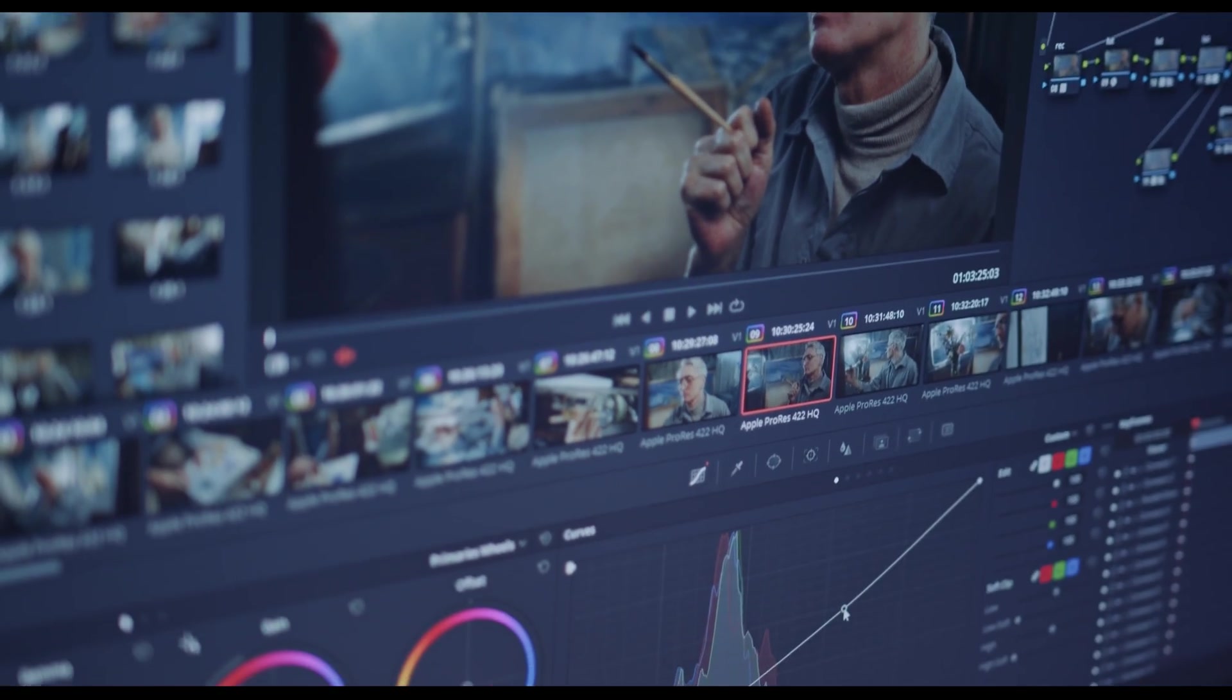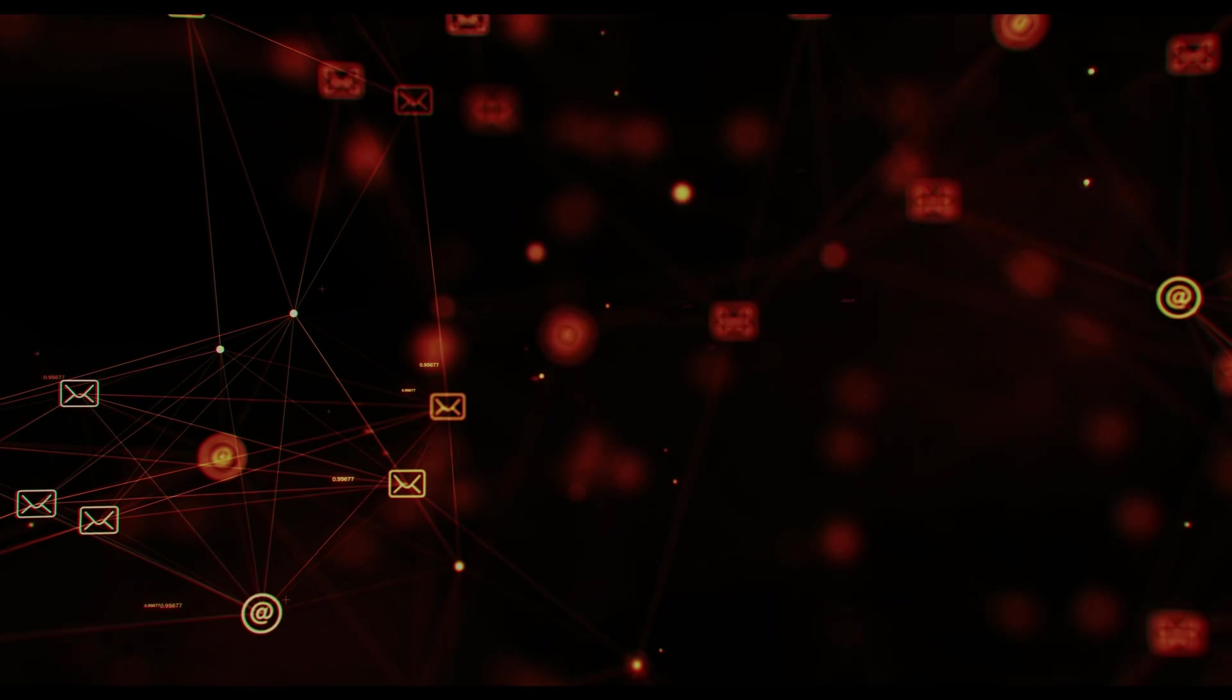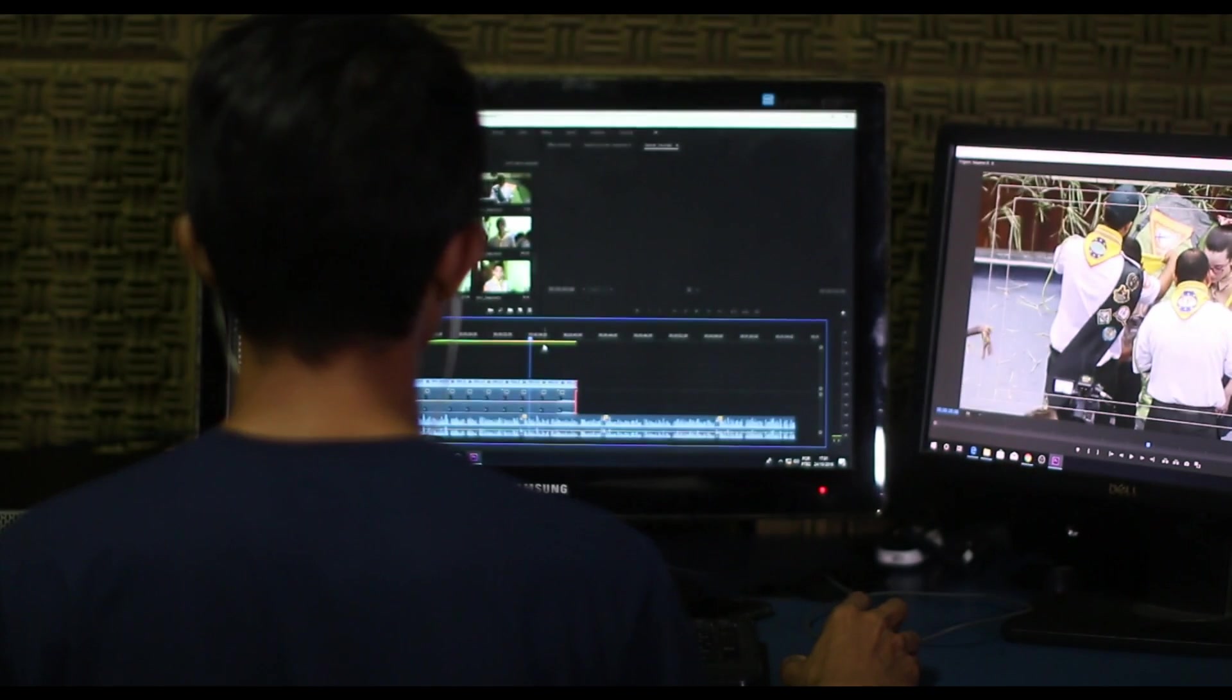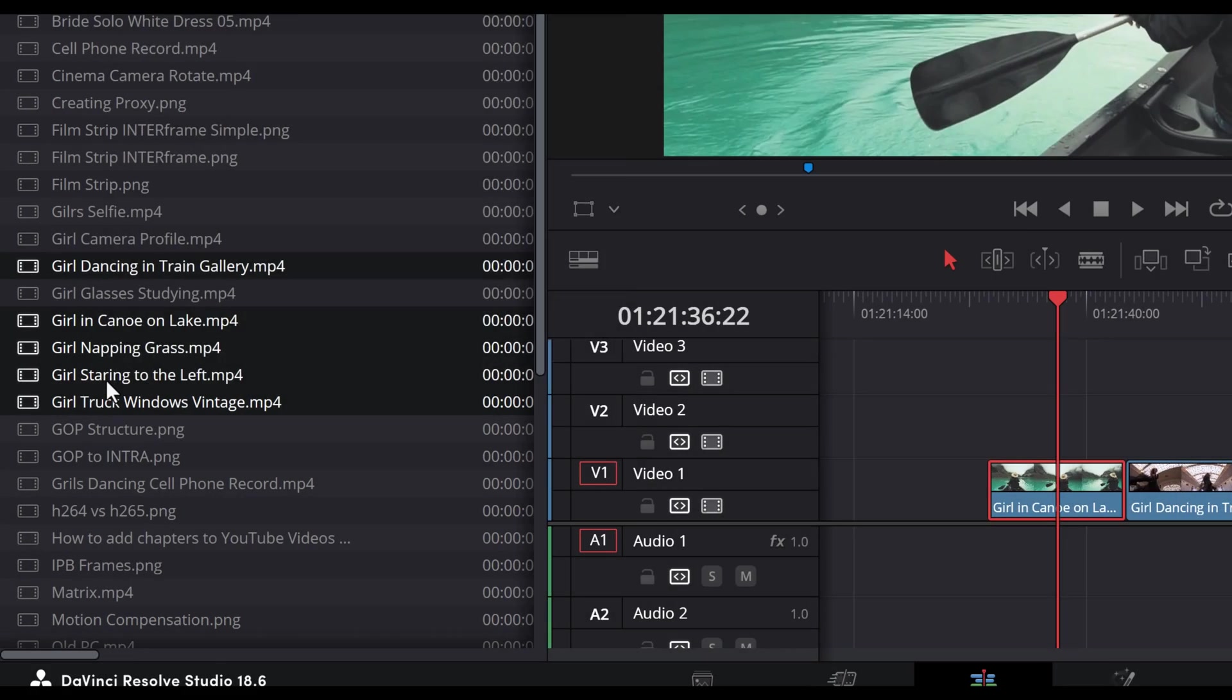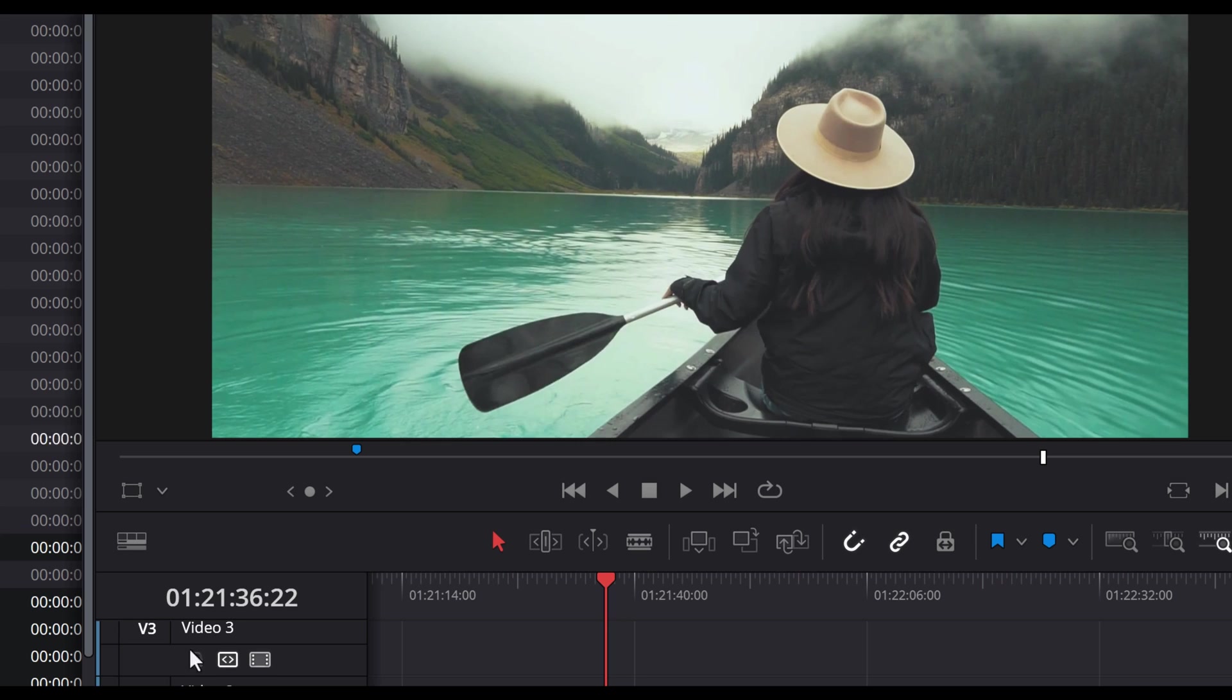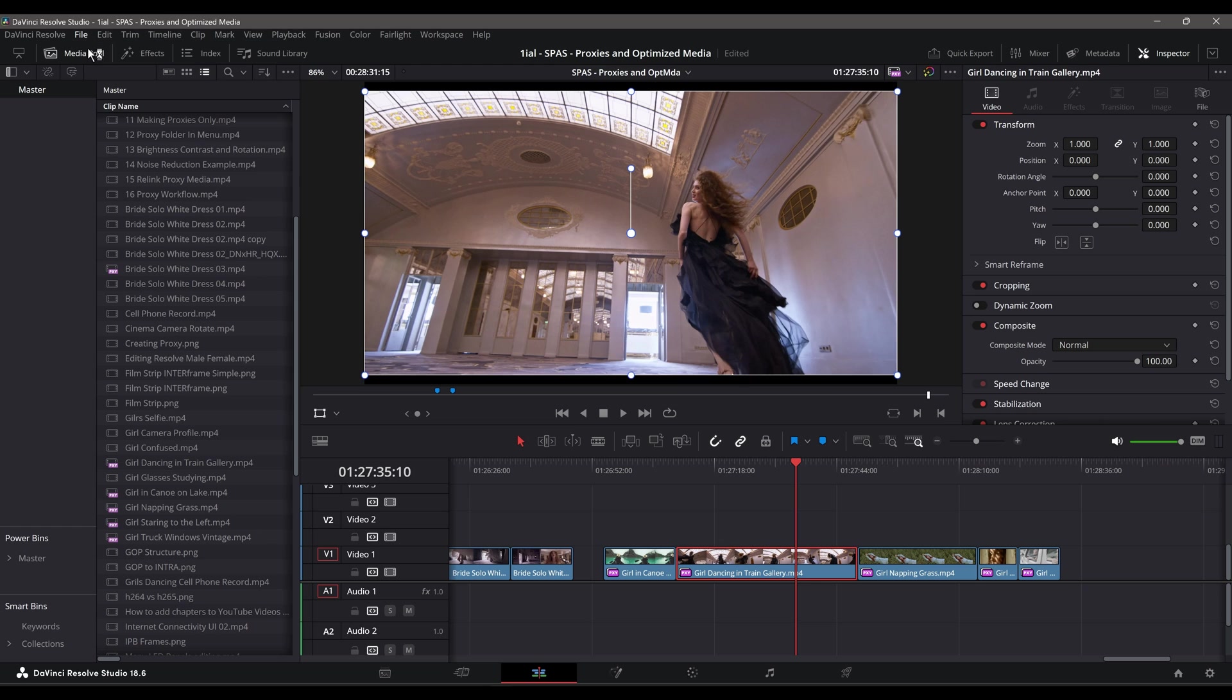Proxies can also be a necessary option when working with editors across a local network or remote editors over the internet, because of their potentially smaller file sizes. In this workflow, you can choose to send the editor low-quality and therefore smaller proxies. One advantage of working with proxies in Resolve is that if you start a new project that uses the same original files as another project, you do not need to regenerate proxies.